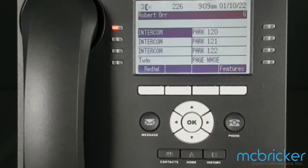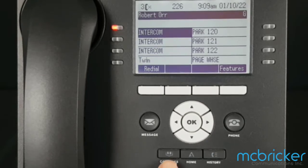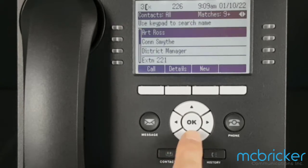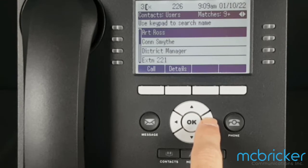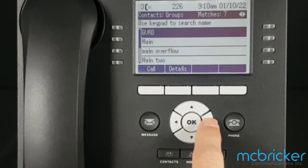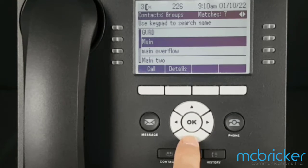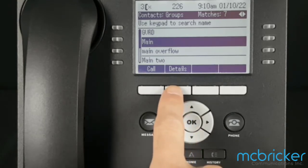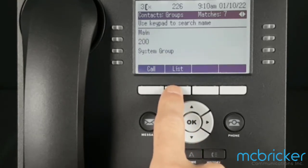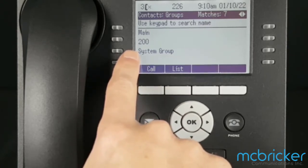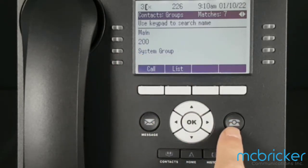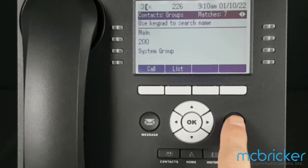We can verify what the hunt group mailbox number is by selecting contacts and scrolling to the right until you find groups. We found main. Select details and you'll find out that it's mailbox number 200. Select the phone button to return to the home screen.